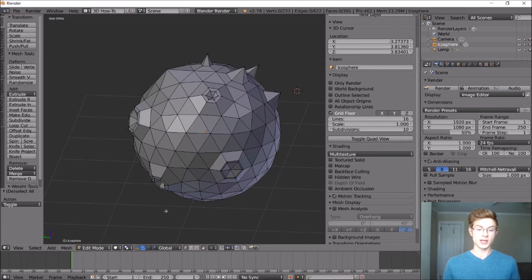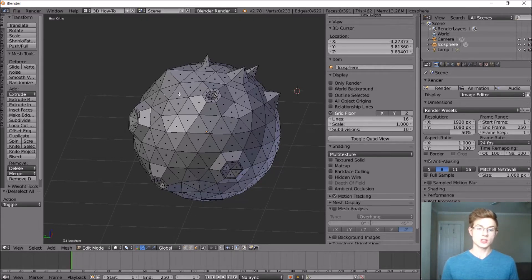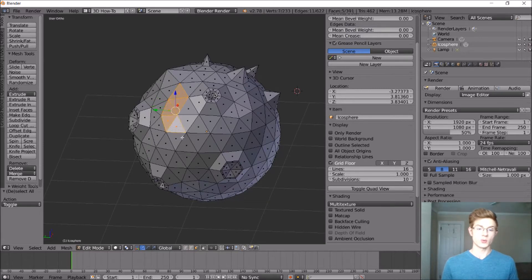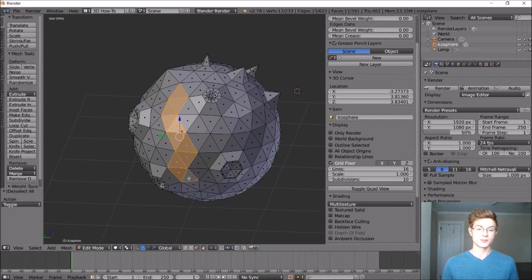So in edit mode with face select selected, let's just go ahead and select some of these. We kind of want it to snake around a little bit. Okay, that looks pretty good.